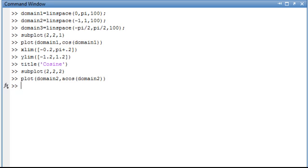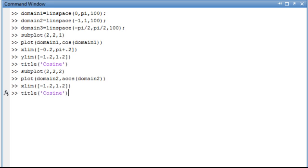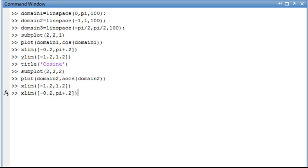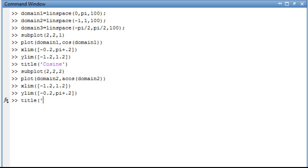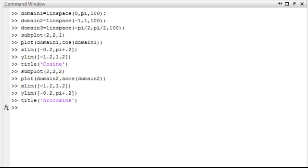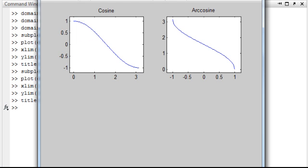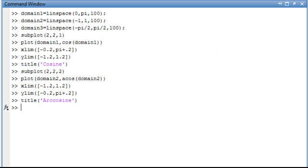And again, I'm going to set my x limits and y limits on this to give it a little bit of breathing room. And if you use the up arrow on your keyboard, you can just go back and, because it's the inverse of the previous function, let's switch the x and y limits. And let's give it a title as well. And there we can see the cosine and the arccosine.